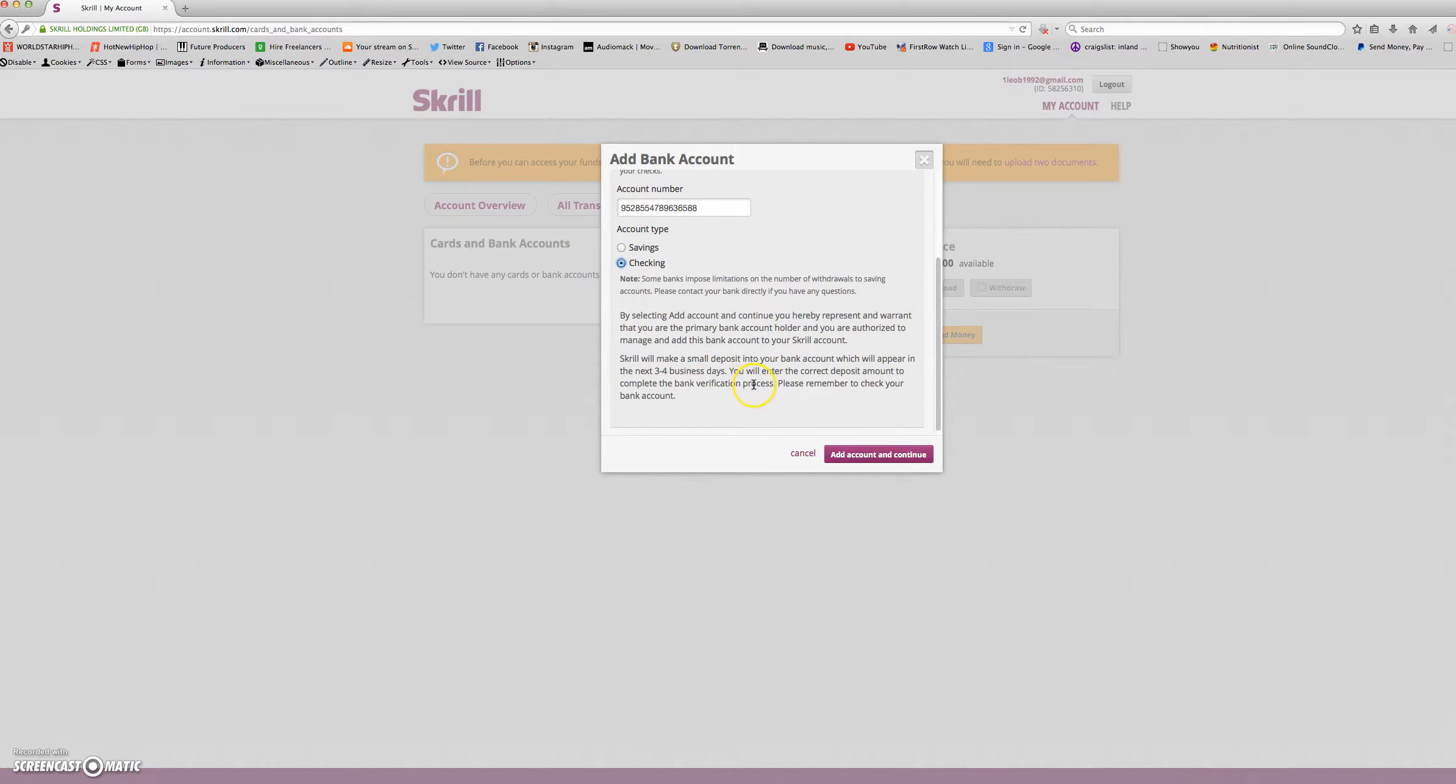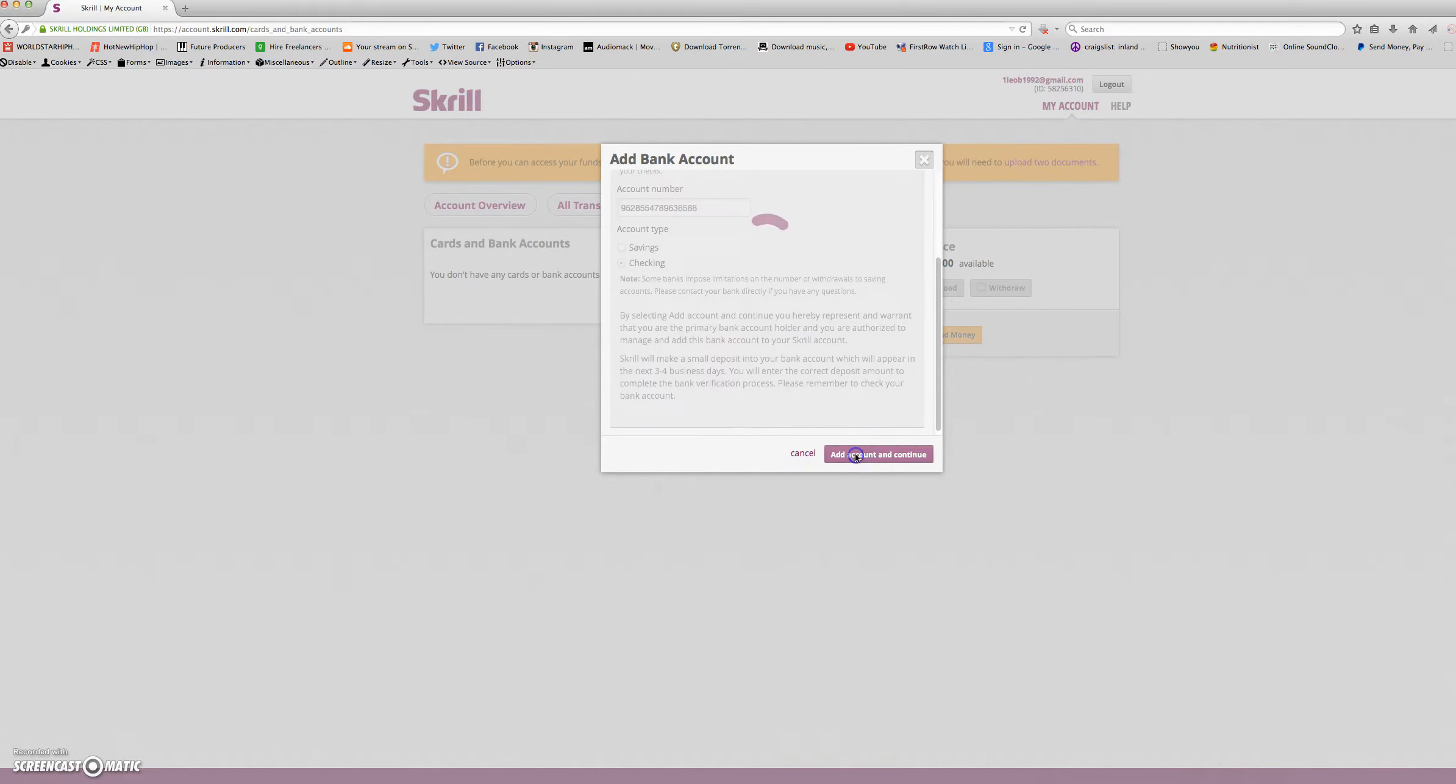This is very important. Don't forget this, guys. Please remember to check your bank account. When you are finished reading this, you will click add account and continue.